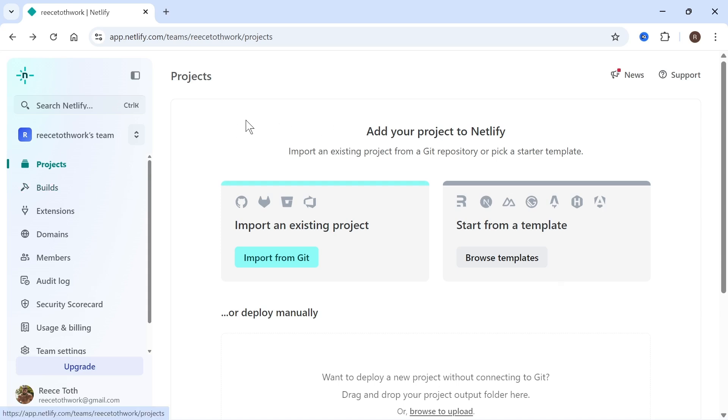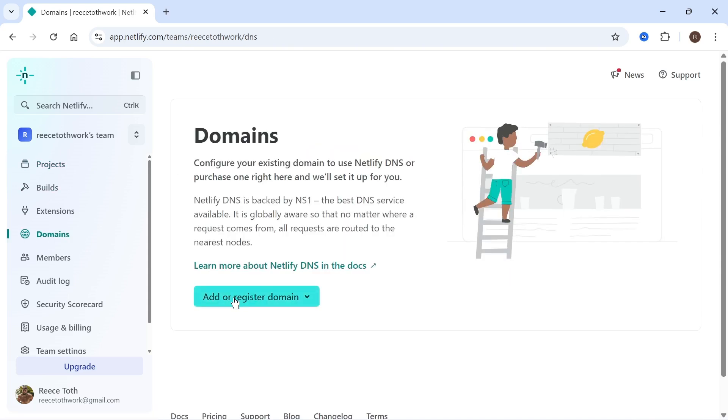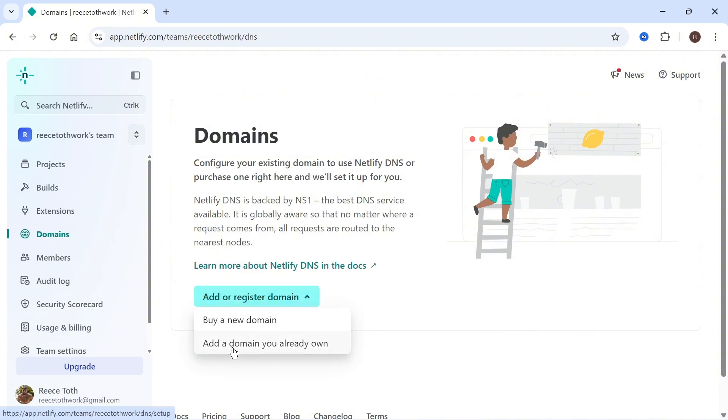The first thing we're going to do is log in to the Netlify dashboard and click on domains from the left hand side. You can then click on add or register domain and select add a domain you already own.